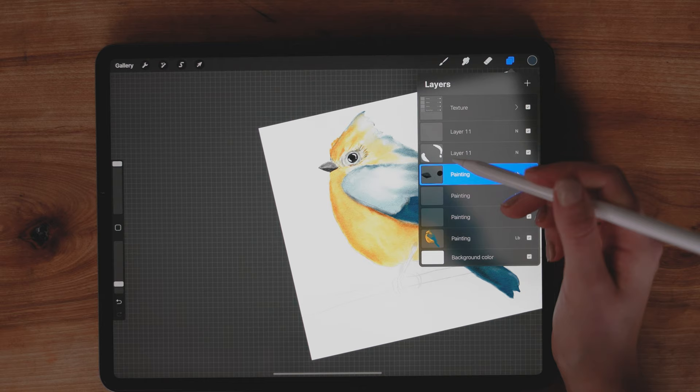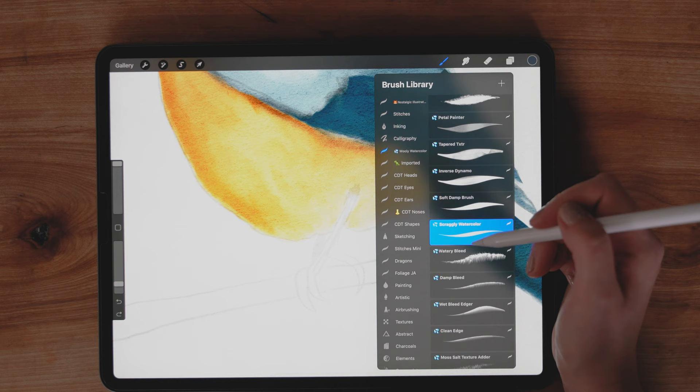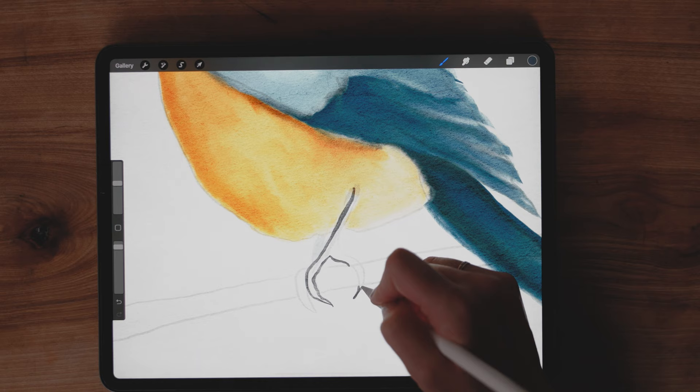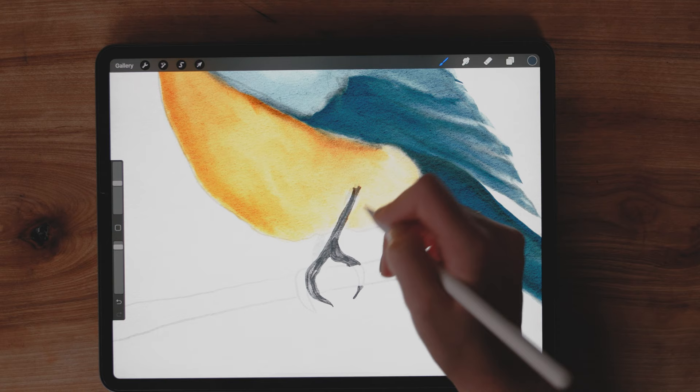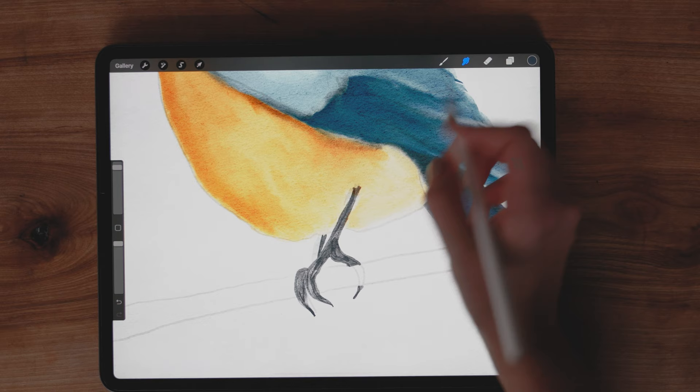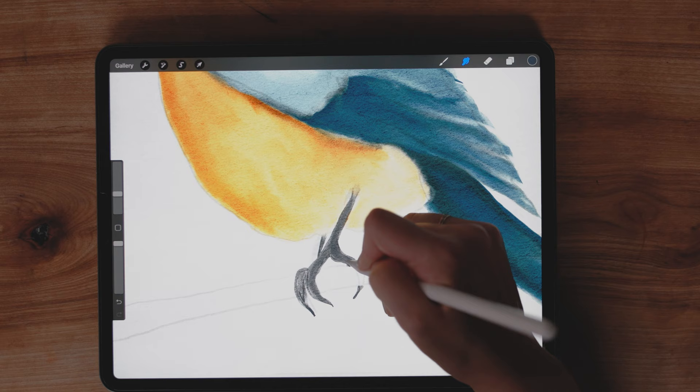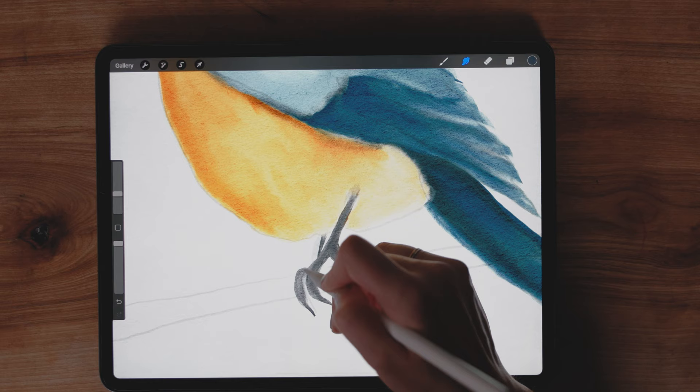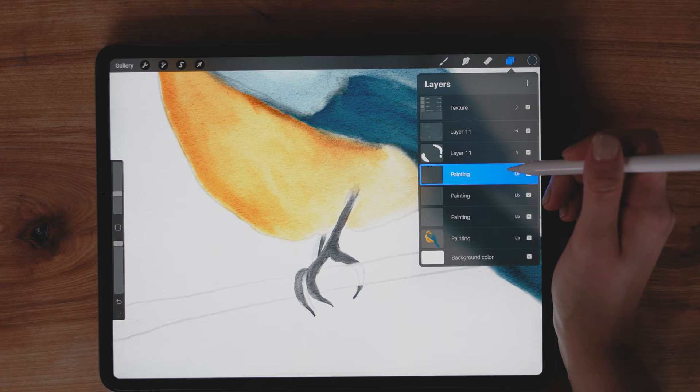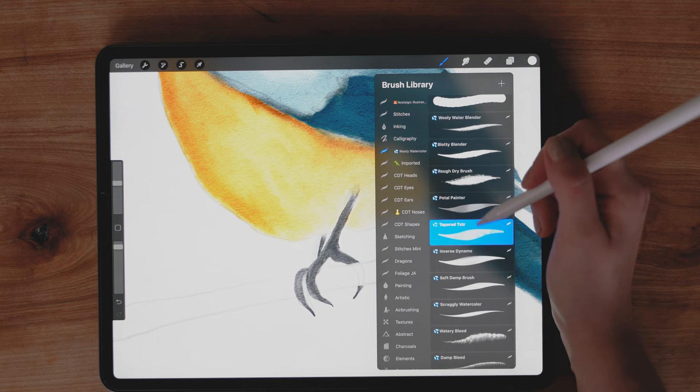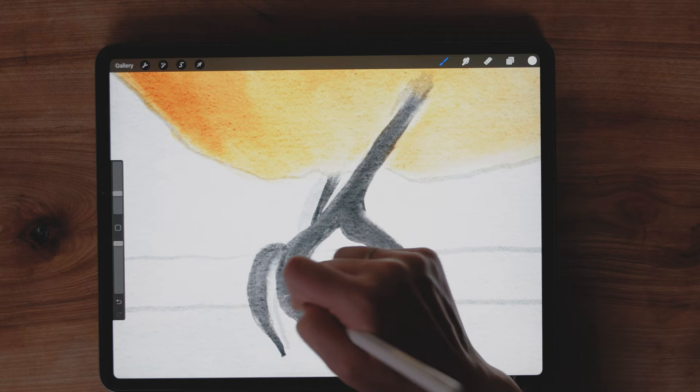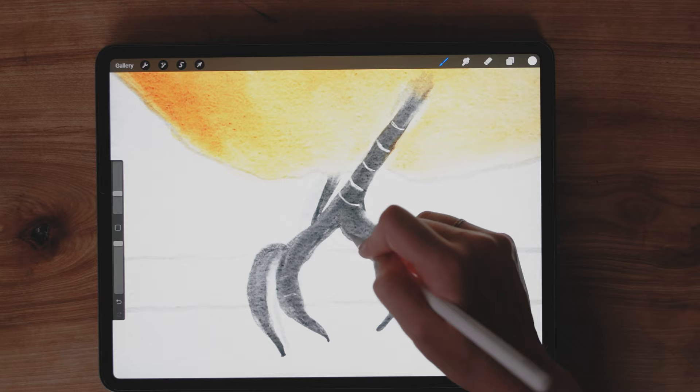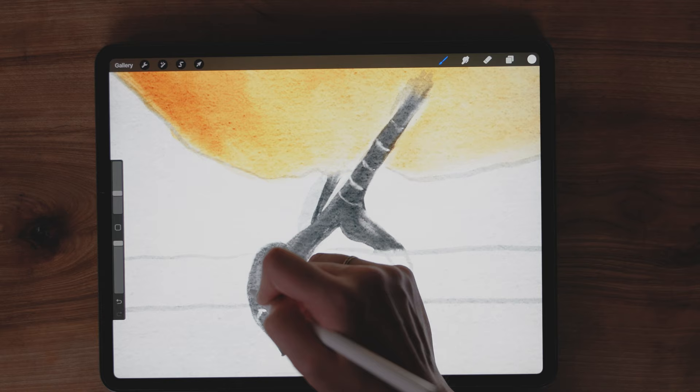I'm going to go back onto this layer, and draw these little legs here. And for this, I'm going to use the tapered texture brush. And then I'm going to go in on the layer that I painted the white. I'm going to just select another white, and again, the soft damp brush.